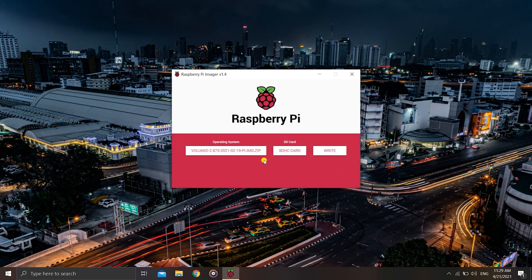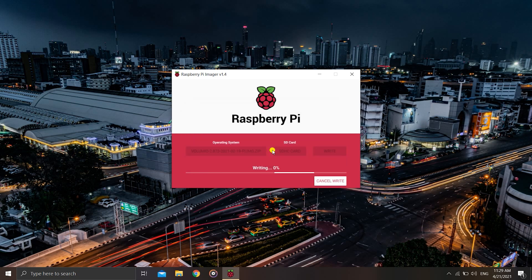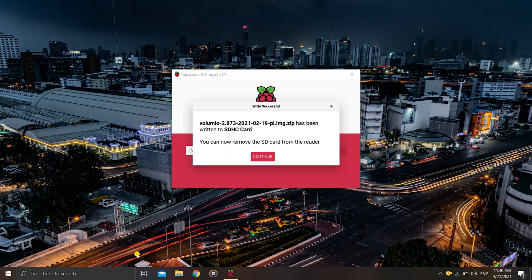As you can see, zip files are accepted so you don't need to extract it — just select the zip file and click Open. It will warn that all existing data will be erased as it formats the device, so I'll click Yes and let the process run. I'll stop the recording and come back after the writing process is done. As you can see, Volumio has been flashed successfully to the SD card.